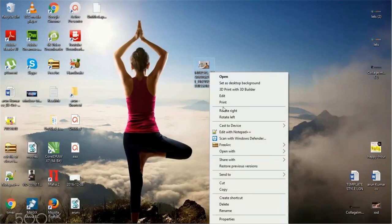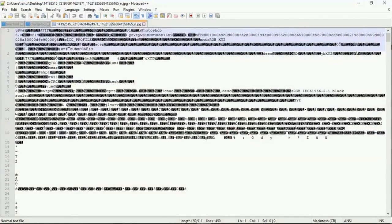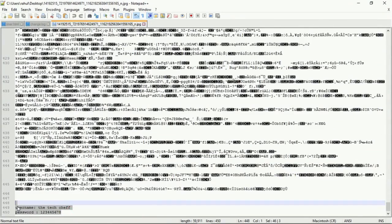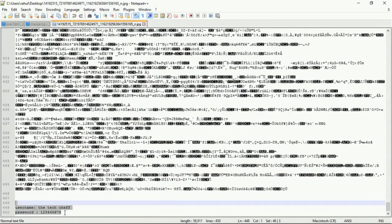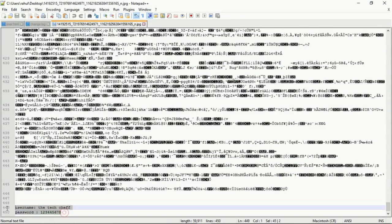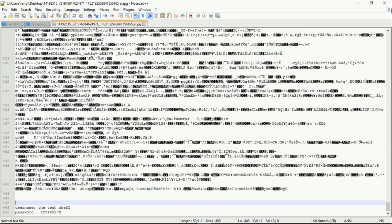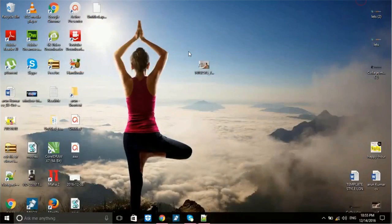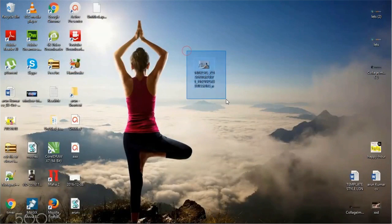You can see your password again by editing this in Notepad++ and going to the bottom of the image. Your username and password are safely saved there. If you want, you can share this image to others without any headache.